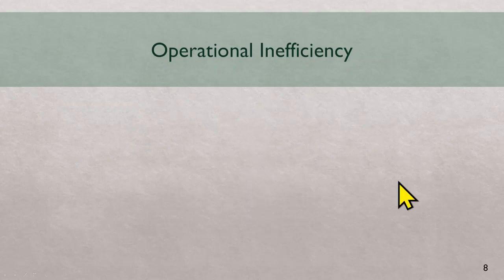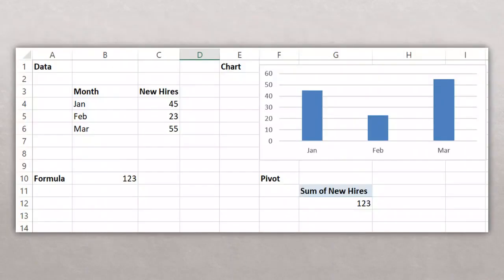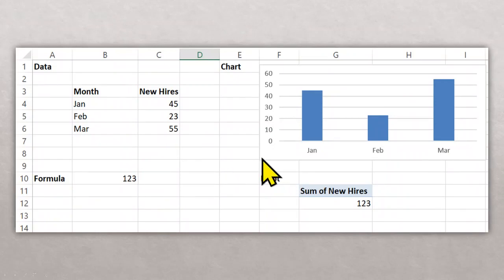There are two types of inefficiency when it comes to Excel. One is the operational one and one is analytical one. As we go along, you will understand more about it. Let's focus on the operational part of efficiency. Operational means if I'm doing something in X amount of time, I want to do it faster.